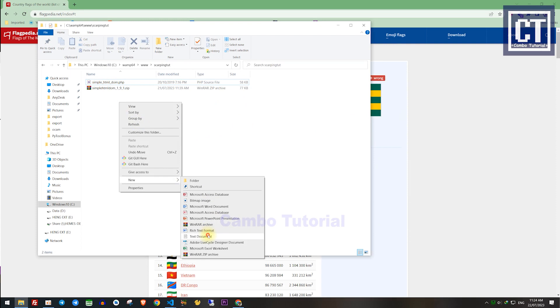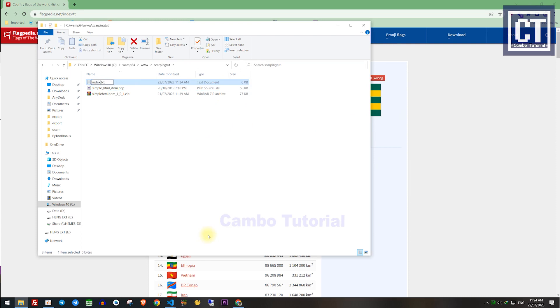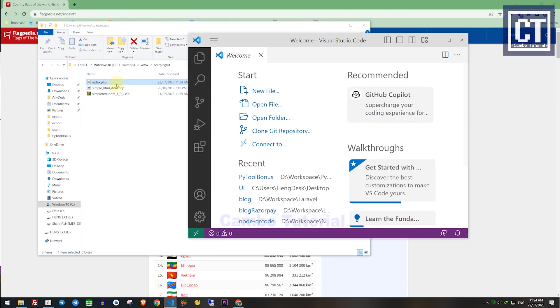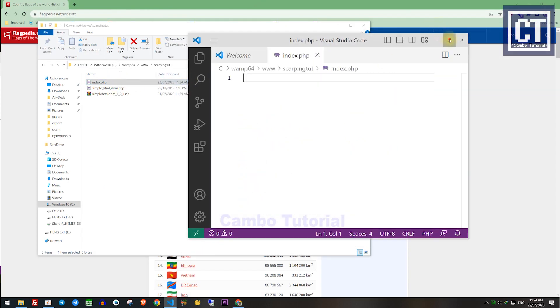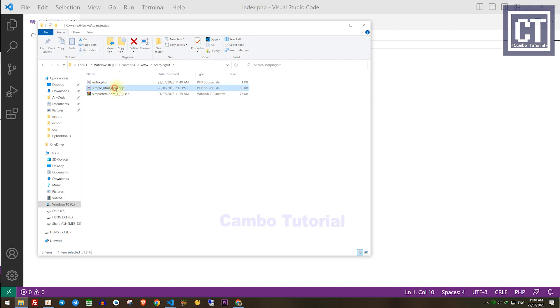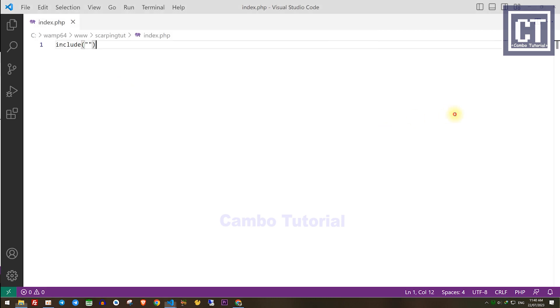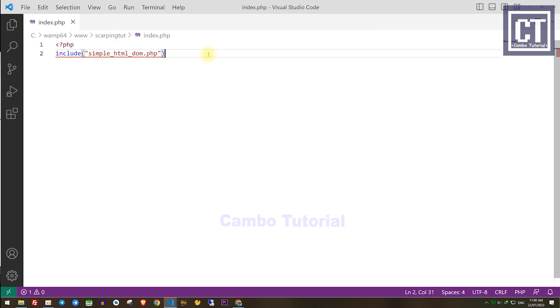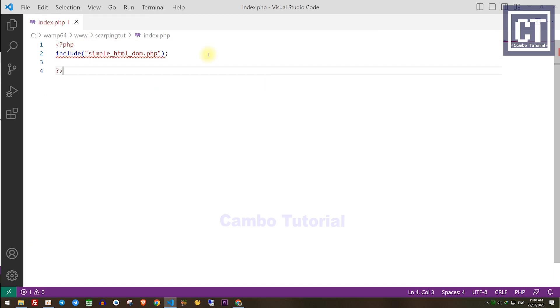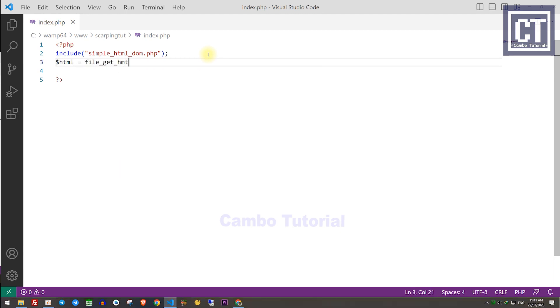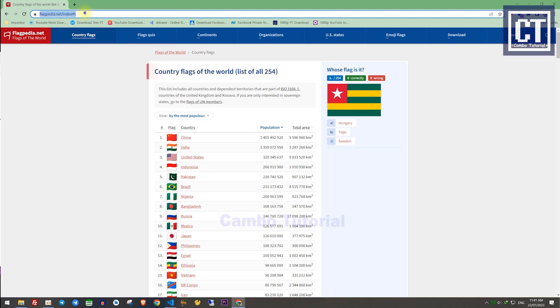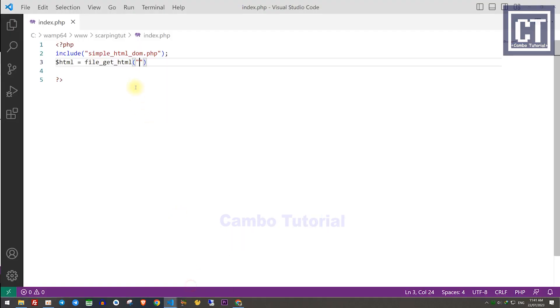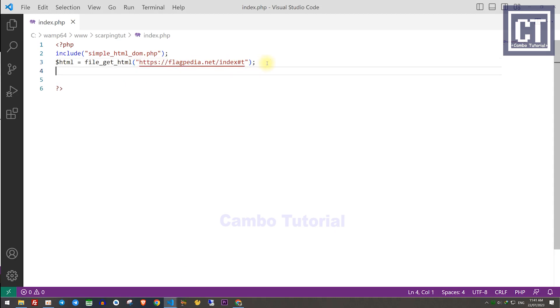Then I'm going to create an index.php file. My editor is VS Code, so let's drag and drop the file into there. First thing first, we have to include the file library in the root project, which is simple HTML DOM.php file. But in PHP, we have to use the opening tag PHP so the server can recognize it is a PHP script. Then I'm gonna make a request to the URL by calling a function file_get_HTML with the parameter as the URL link. Let's go to the web page and copy the link, then paste it back here.